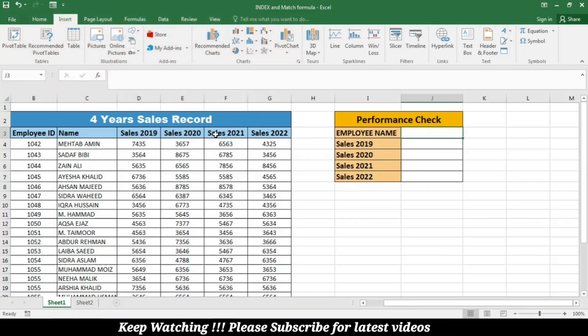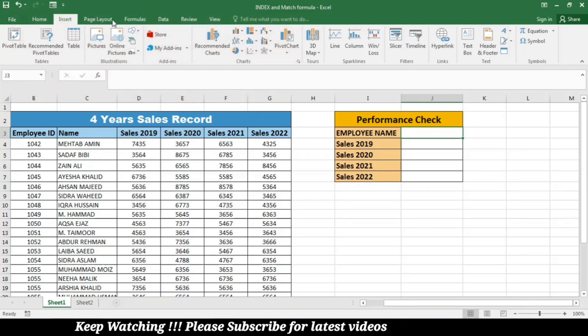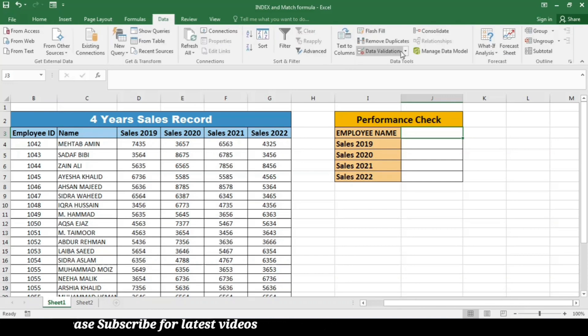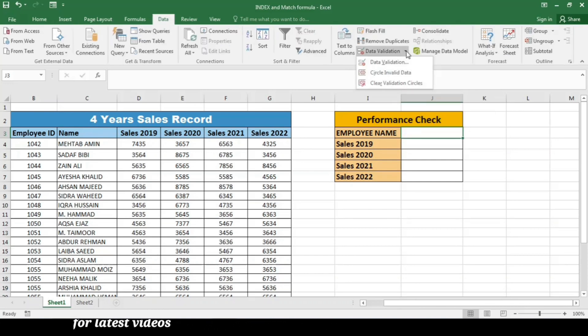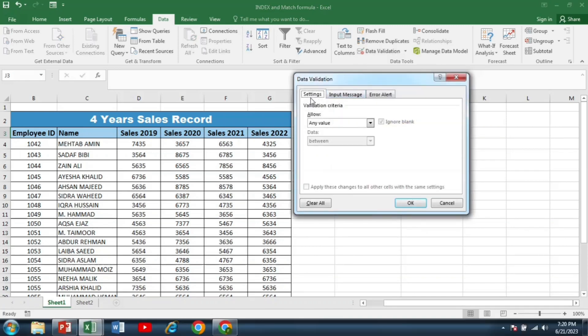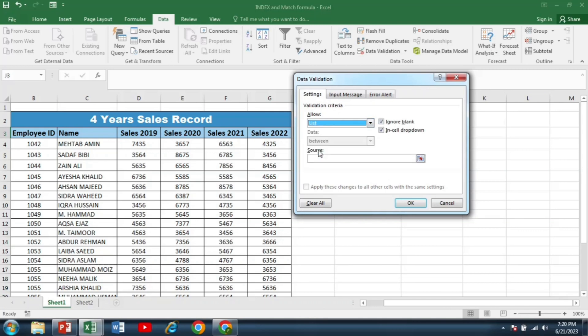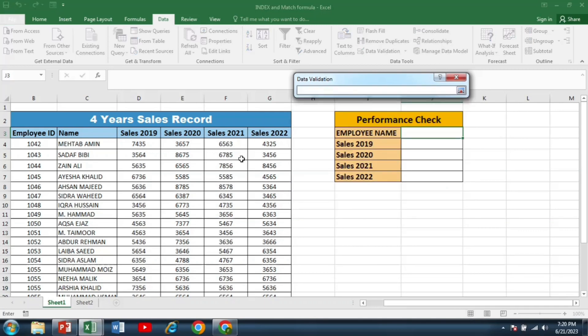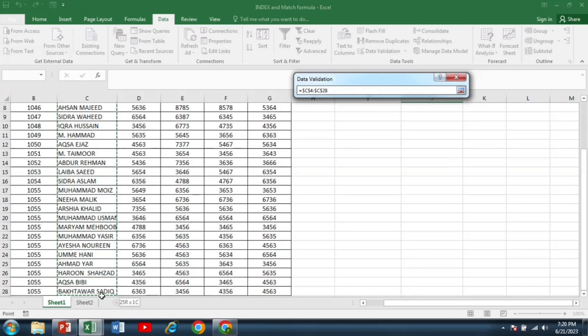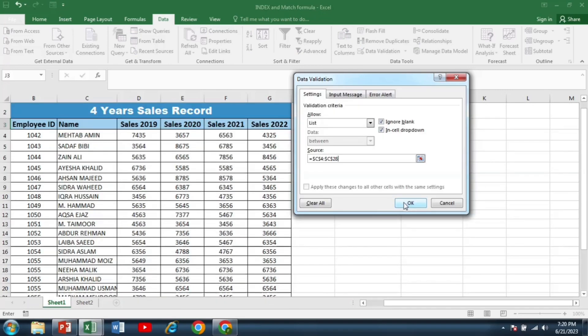So for this purpose, I will select this cell and go to the data tab. And in data, I will go to data validation, select data validation. In the settings, I will select the list and then the source. I will select the names of all the employees, and then I will click OK.